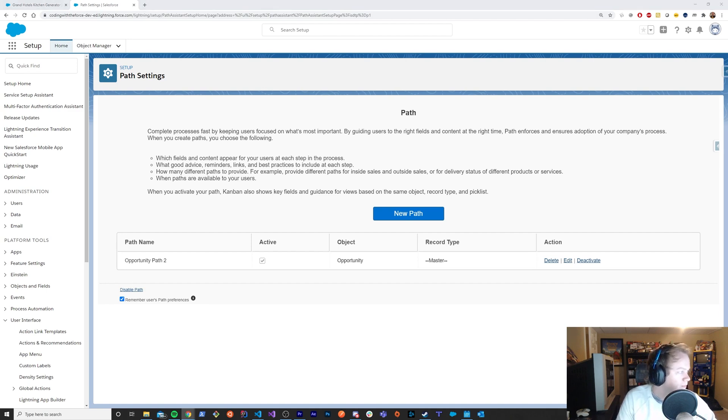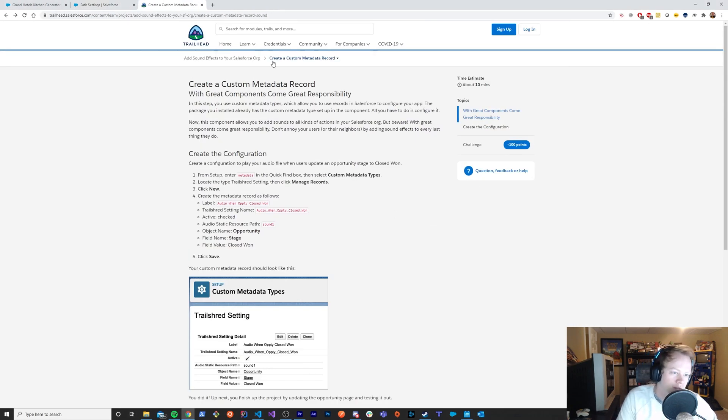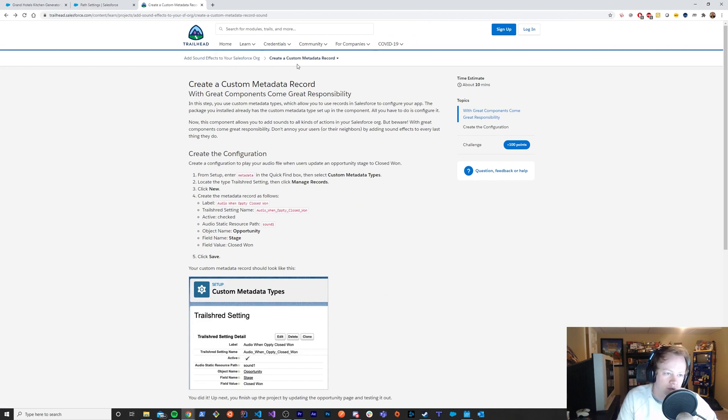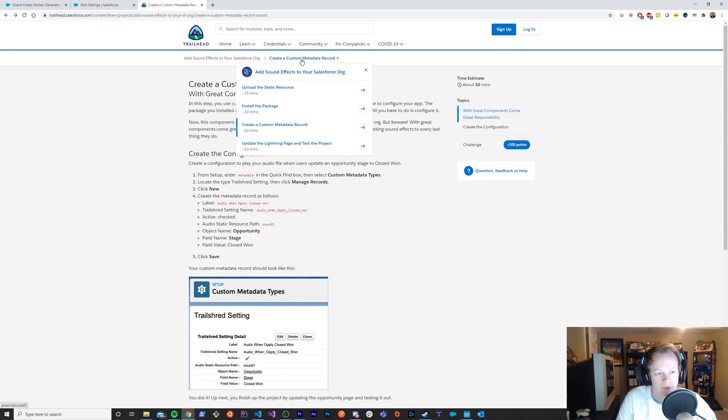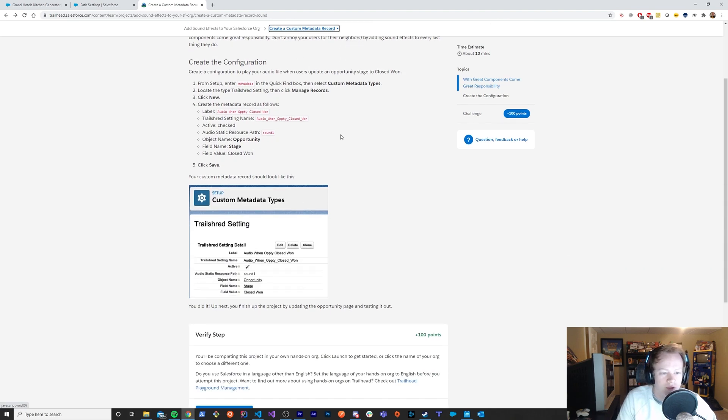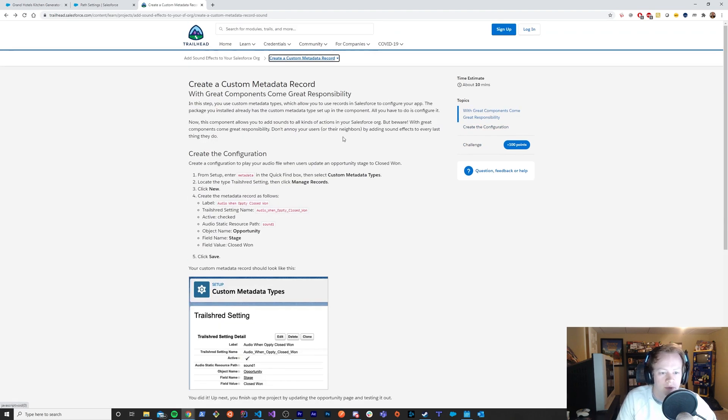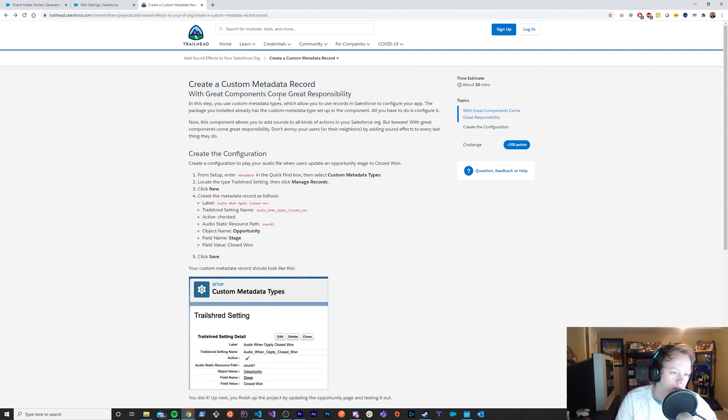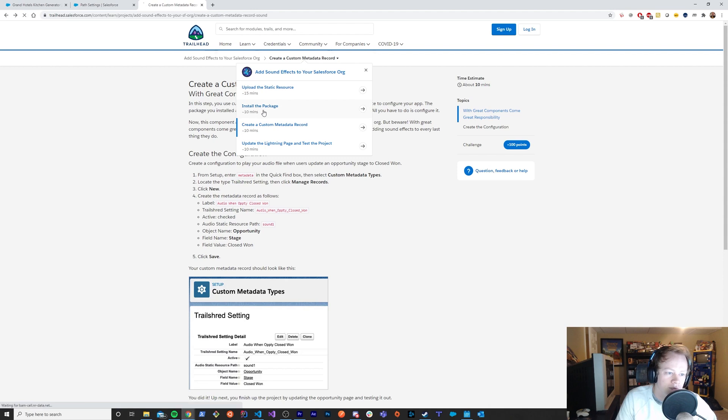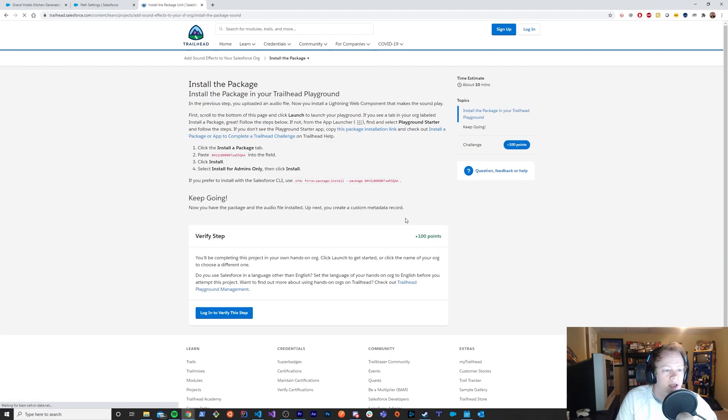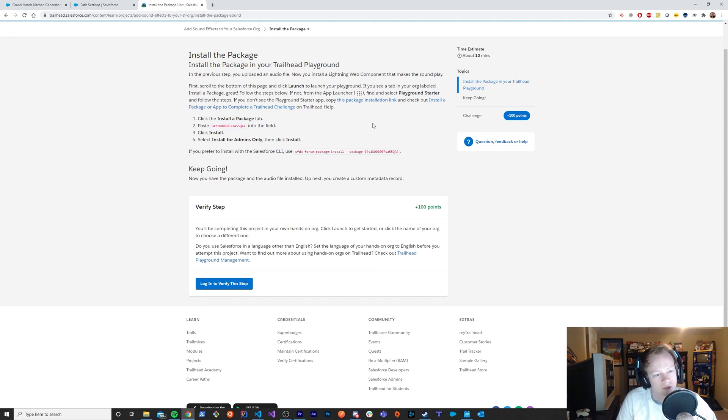So there's this wonderful trailhead here that allows you to add sound effects to your Salesforce org. Now, technically, you could build this on your own. It's not all that complicated of an unmanaged package that Salesforce has built with just a little lightning web component in it that uses the audio object in JavaScript to play some audio for you. But this makes it even easier because you don't have to do all the work and set up the custom metadata and write the code. So within here, and I'll put this link in the video description as well, there is a managed package that you can install called Trail Shred, which allows you to play audio in different situations.